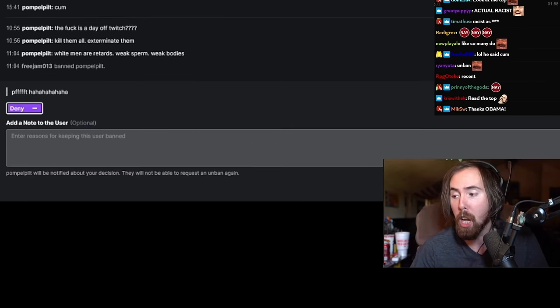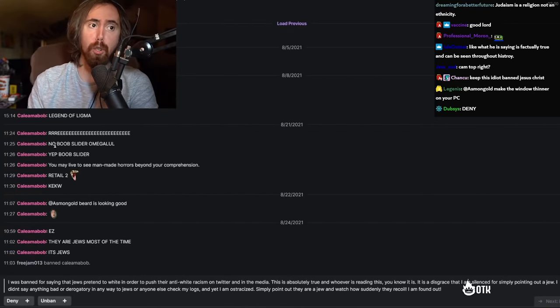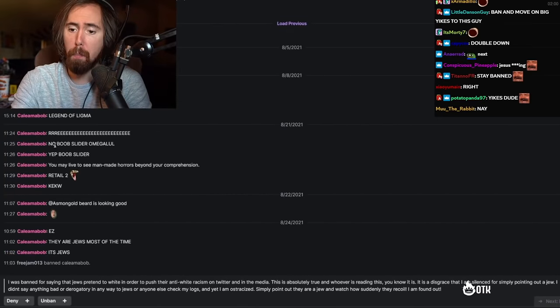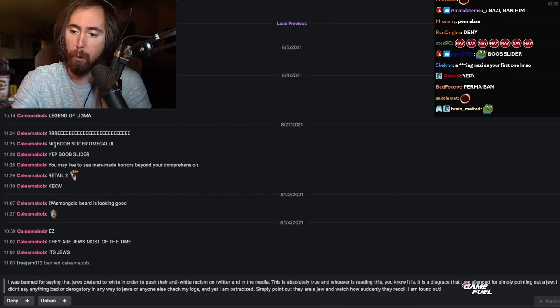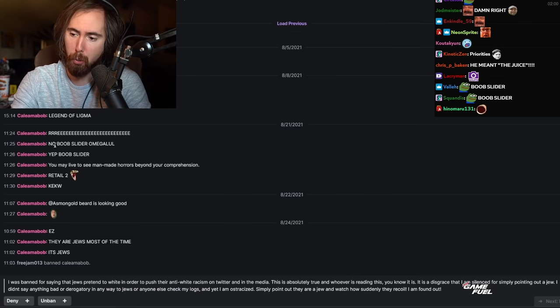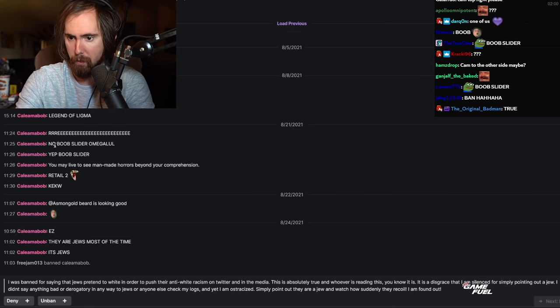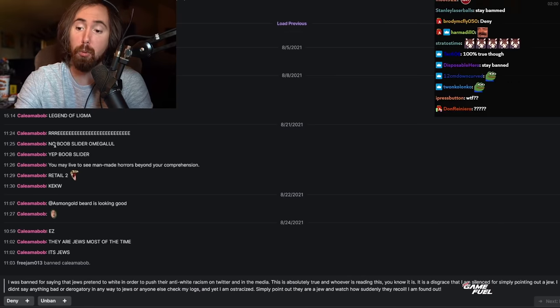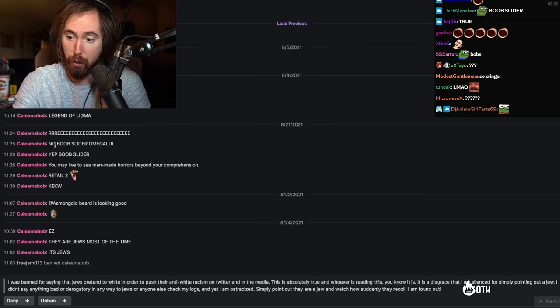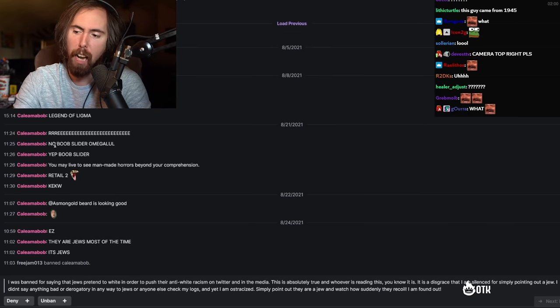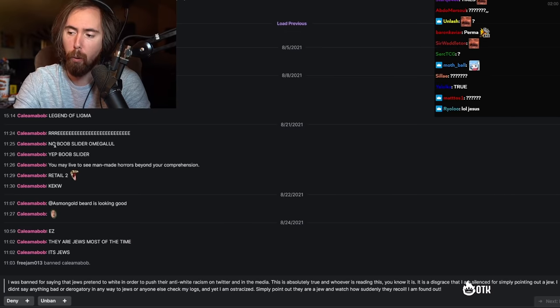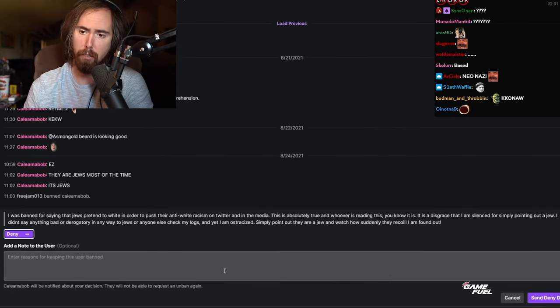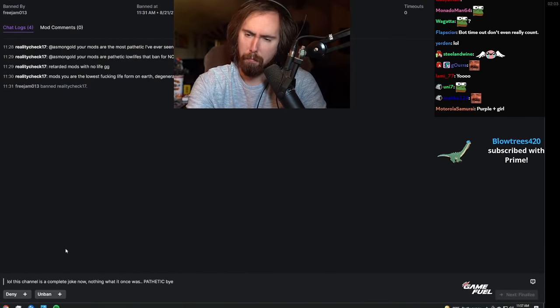And the first comment he ever made was 'I'm 12 years old.' And his mod reply is 'Stop. No, we will not stop, but you will.' Fuck is a day off. Twitch kill them all, exterminate them. White men are retards, weak sperm, weak bodies. And then he says 'ha ha ha ha ha.' So this is a person who is clearly off their medication. They had it for a while and I guess they ran out. So they turned out to go into my chat, and this is just what they do, right? Absolutely. Yeah, this is crazy. Woke up and chose violence. He woke up and chose to get his ban appeal denied.